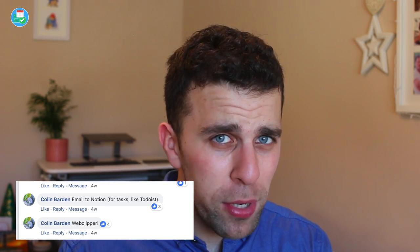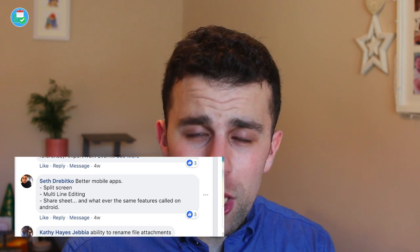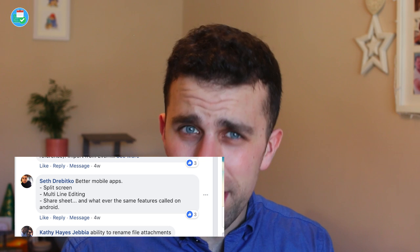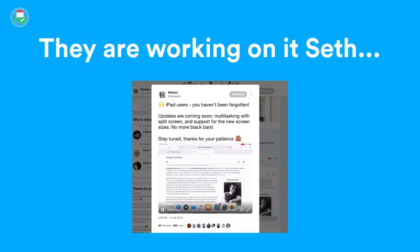Colin wants email into Notion — 100% agree, Colin, that should be coming soon. Death wants the ability to split-screen and multi-view editing — I agree again. I love to see this; Things 3 actually has two or three windows. Being able to split-screen edit on iPads especially and drag stuff across would be cool.